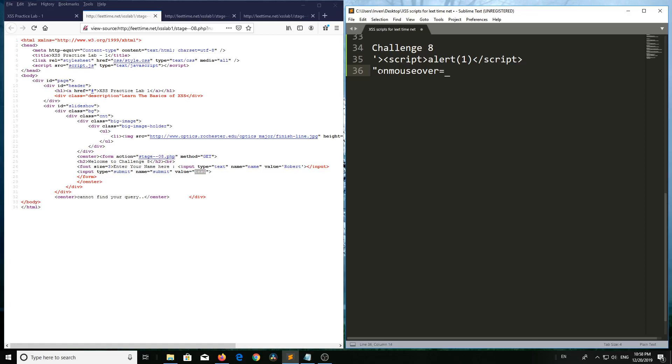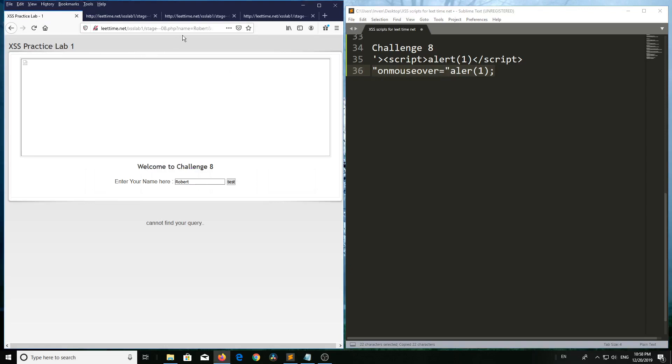Equal to double quote, alert(1), semicolon. Now try to execute that code here.